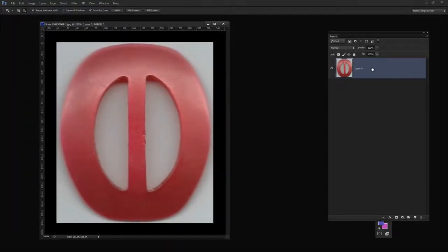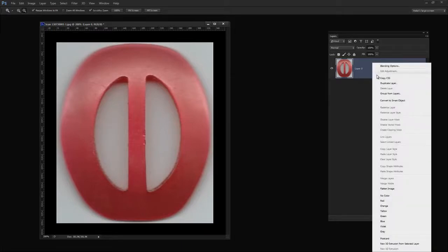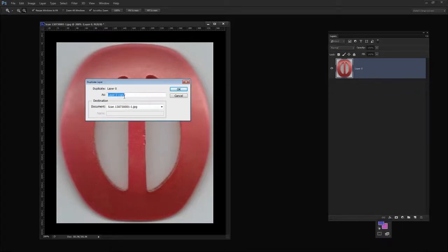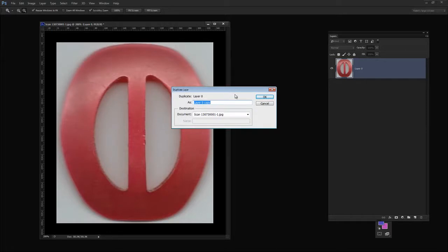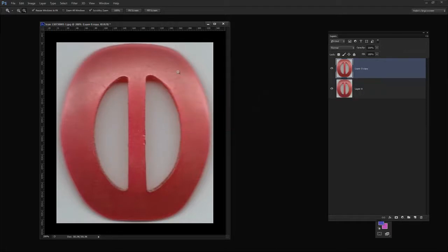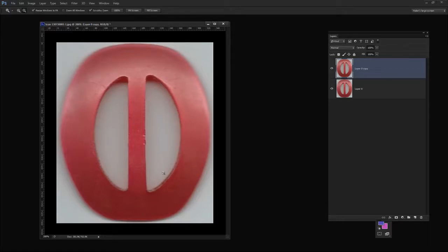So let's tuck this out of the way for the moment and let's consider the image that we're starting with. When faced with a project like this I'll always start by duplicating the background layer. So I'll right-click the layer, choose Duplicate Layer and click OK. As a passing comment I would probably re-scan this image before I started if I had the actual piece.